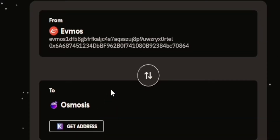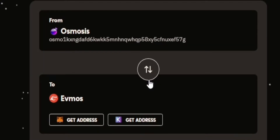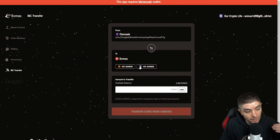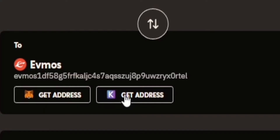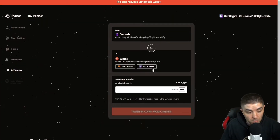Now this is where it gets kind of weird. Since you're connected on Keplr, you can see it's going from Evmos to Osmosis — but obviously you want to go from Osmosis to Evmos. So what you want to do is hit the little arrow in the top middle portion of it, and if you do that it swaps it. So it goes from Osmosis, and you want to hit the Keplr get address button, which gives you your Evmos address.